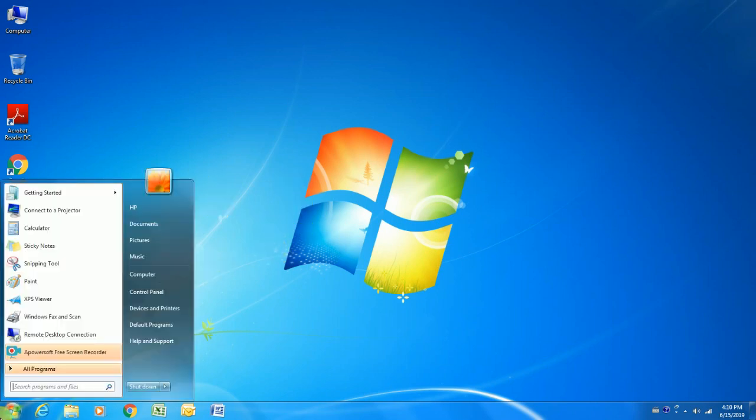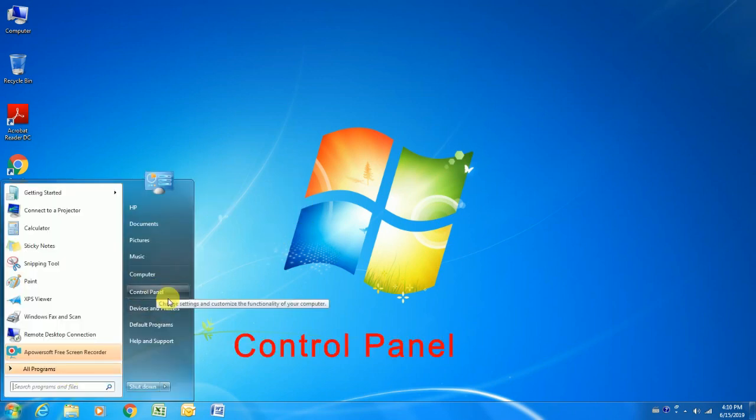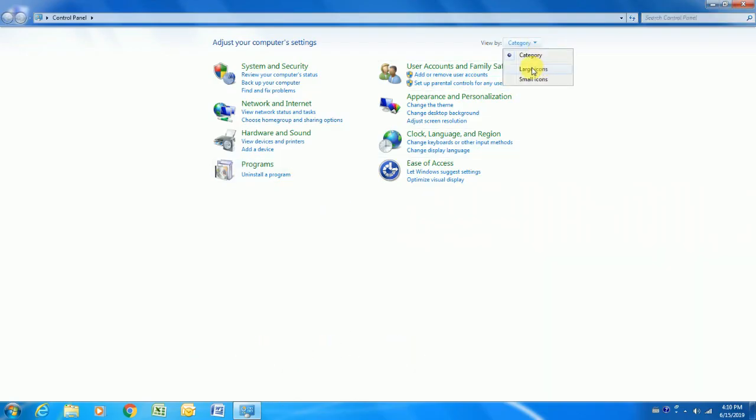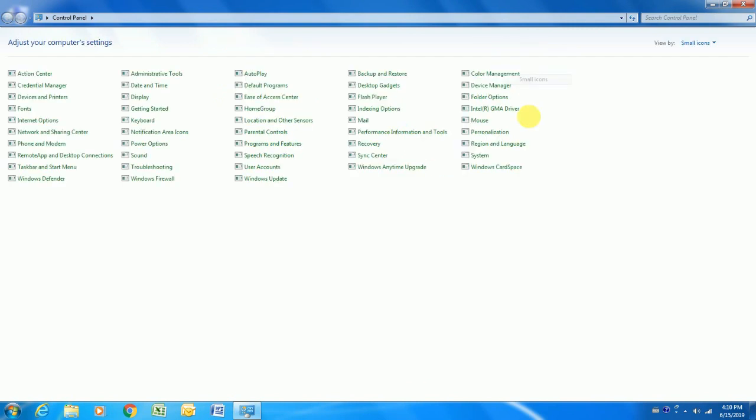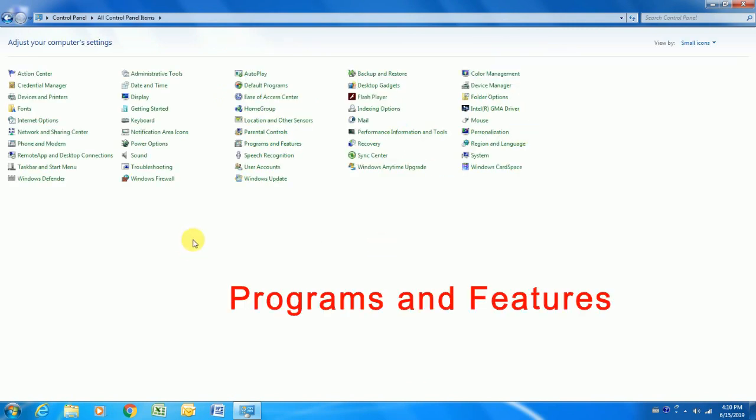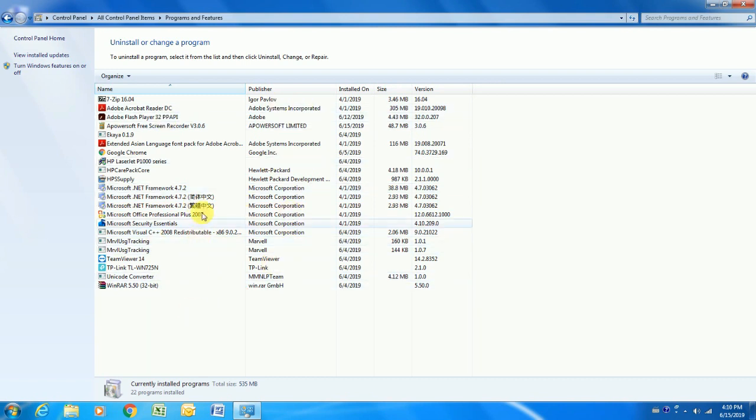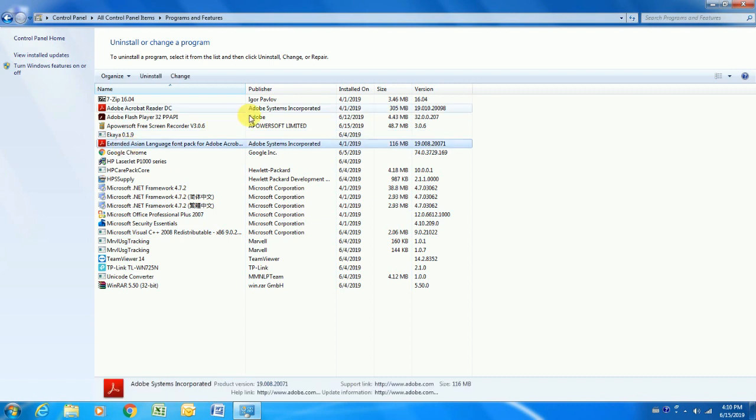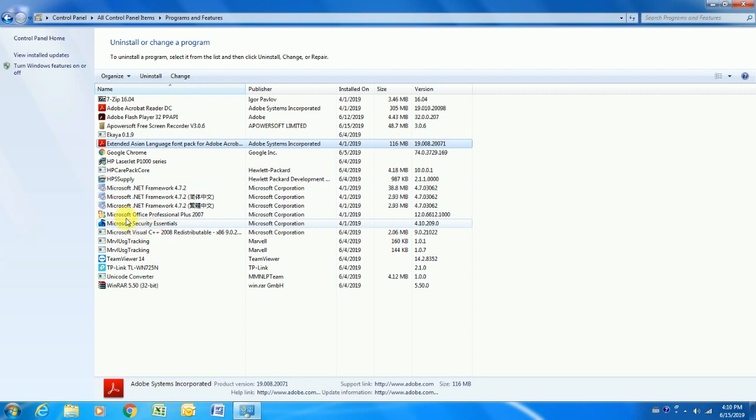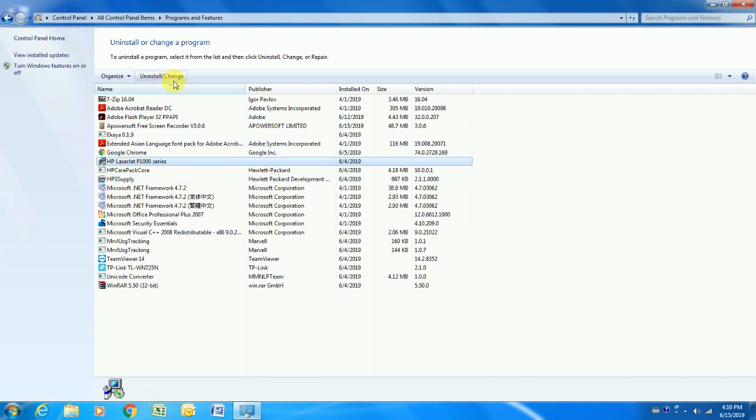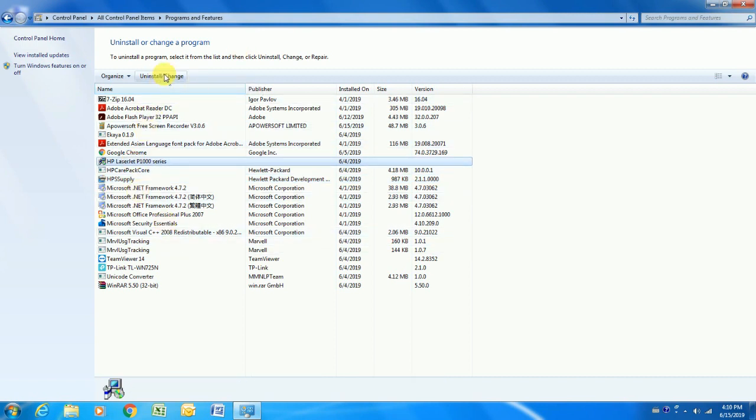My first suggestion is uninstall all unused programs. When you buy a new PC the chances are there are a load of programs pre-installed onto it. Old PCs can simply accumulate these over time. Most of these you'll never use and some can run in the background without you knowing, slowing your computer down. To remove these, click start then go to control panel then click programs and features and scroll through the list, uninstalling the ones you never use.